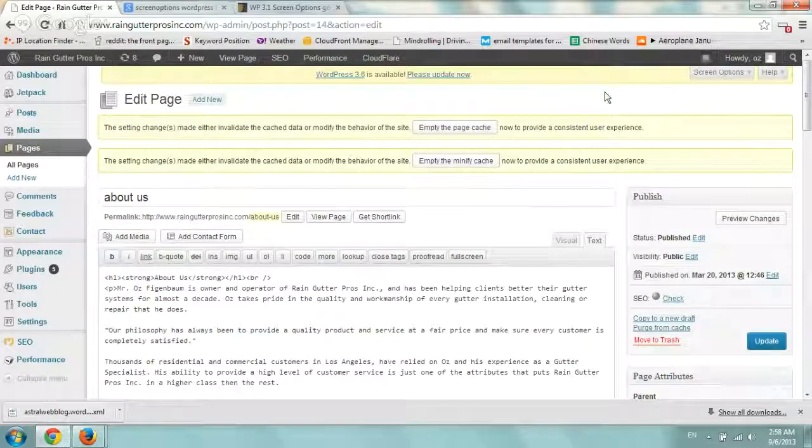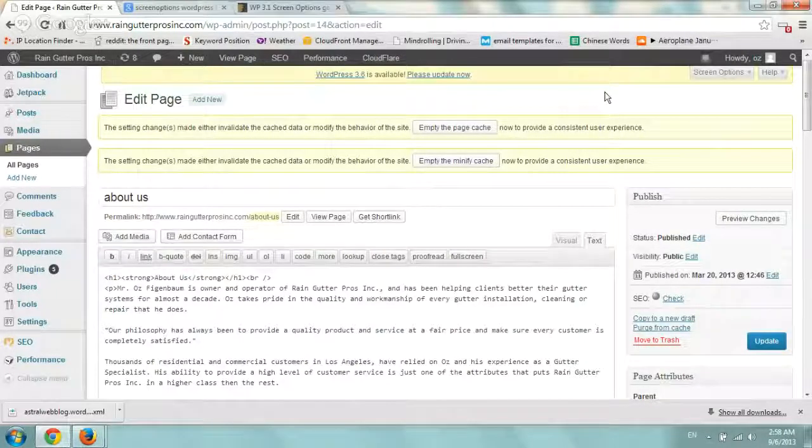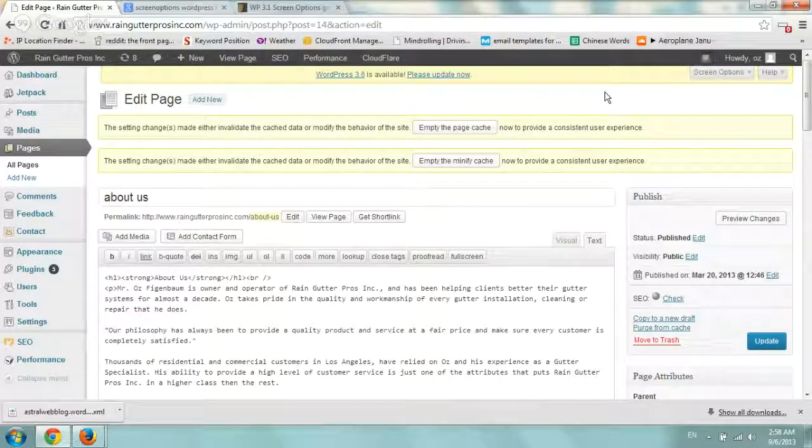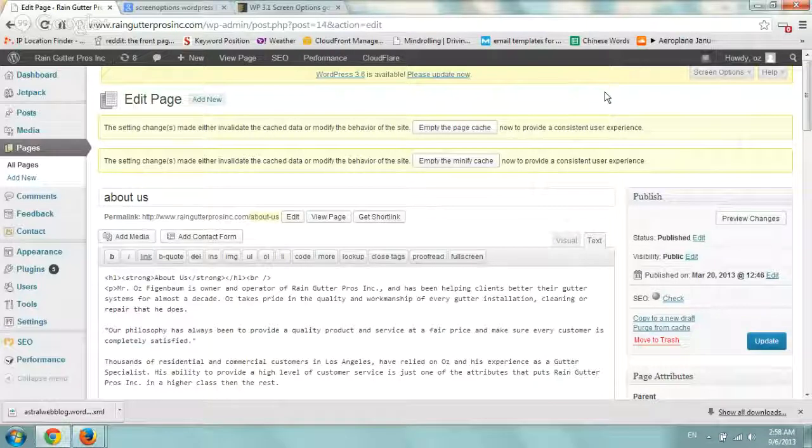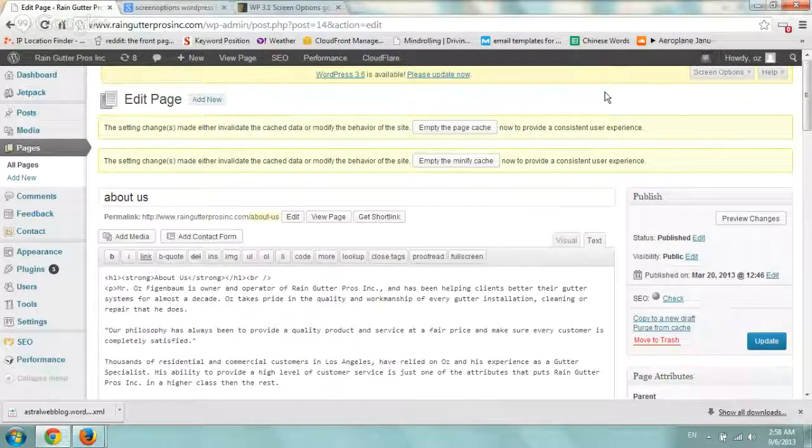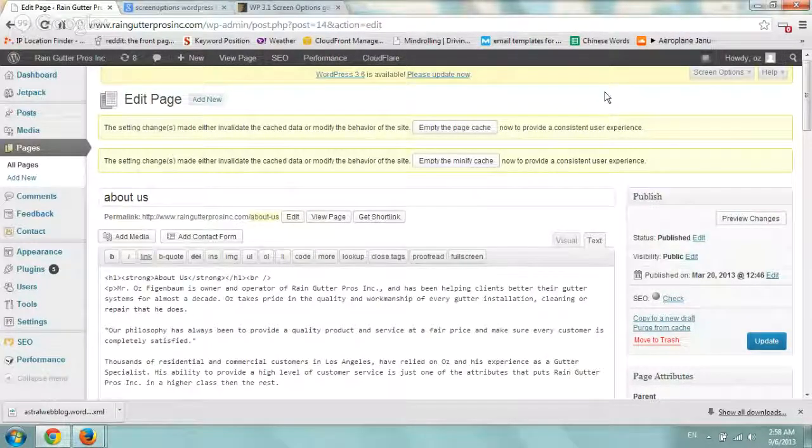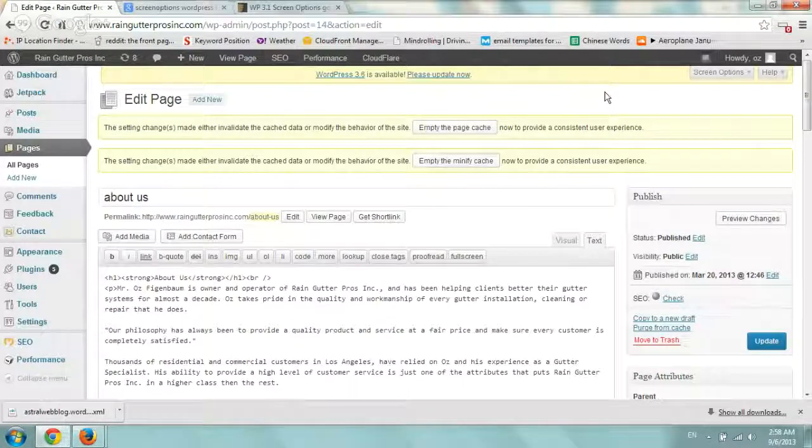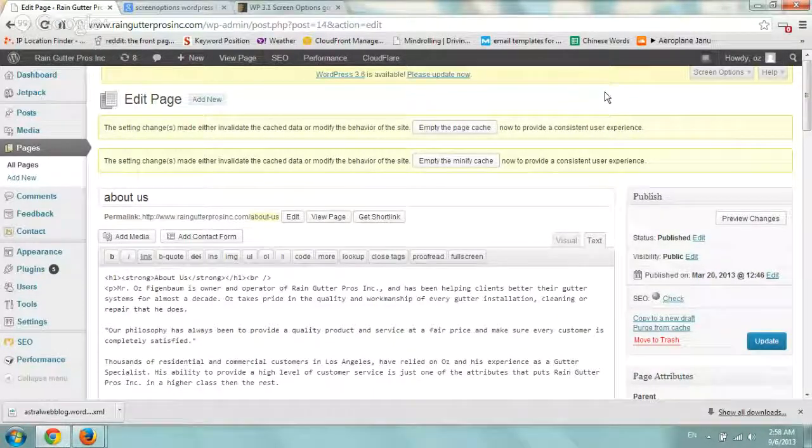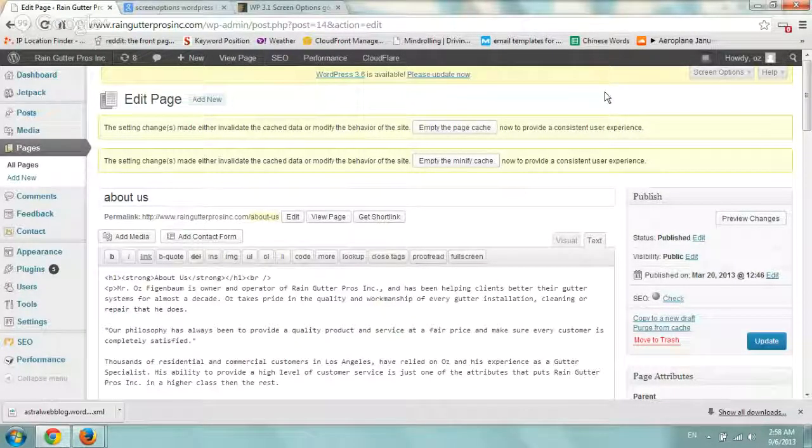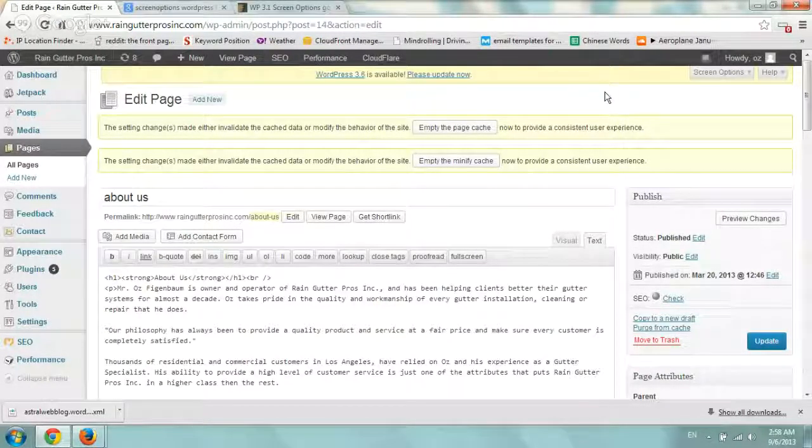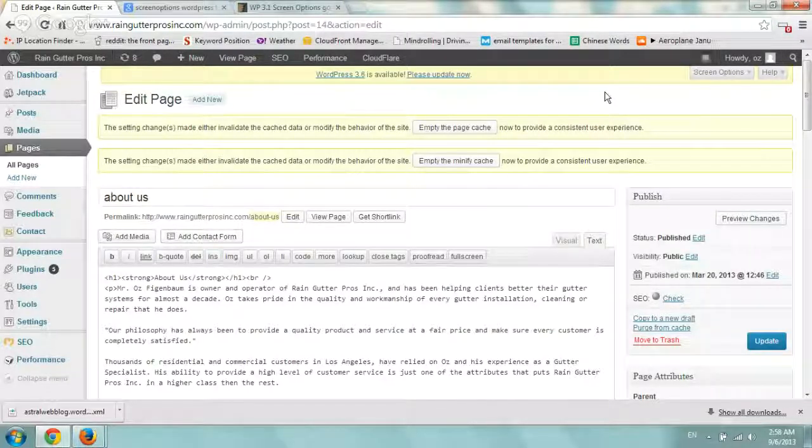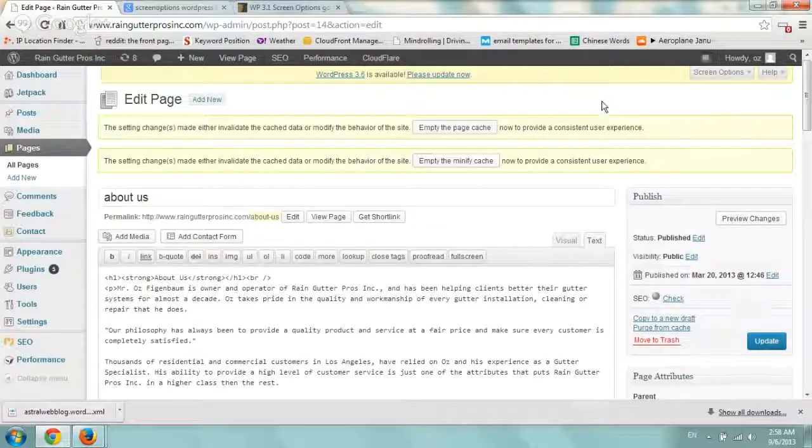So some of you may be working with existing websites, WordPress websites, or some kind of database information that you've imported and you want to edit some of the pages or posts and you can't find some of the information.